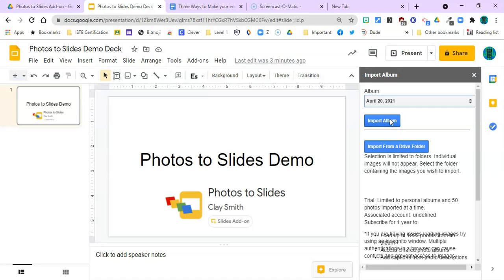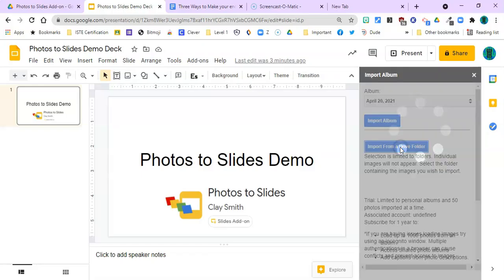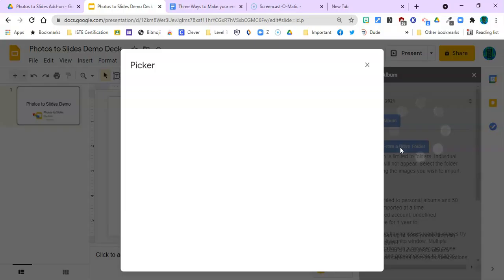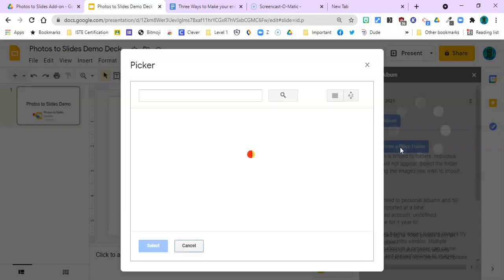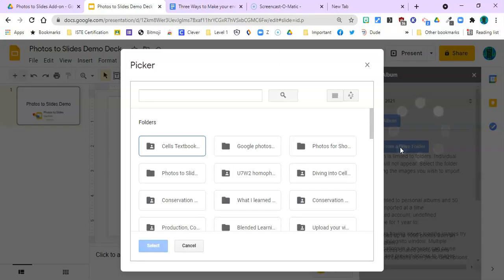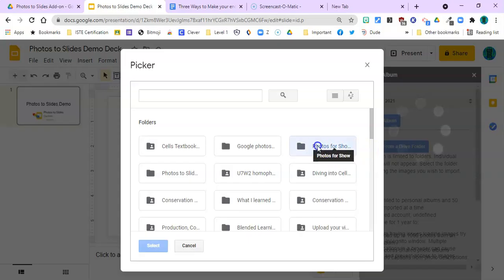For our purposes today to demonstrate, I made a folder in Google Drive, so I'm going to click this. The picker comes up. It is looking at my folders in Drive right now, and I need to find the folder that I put my photos in.